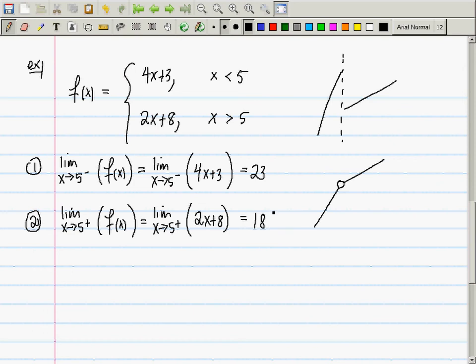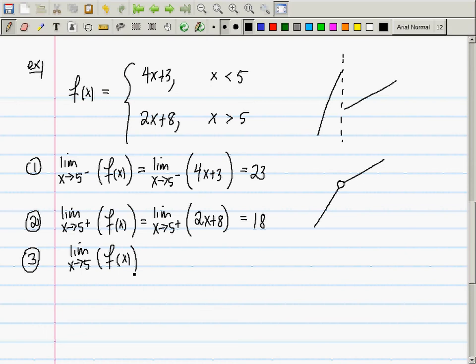Question 3: the limit as x goes to 5 of f(x). The limit from the left exists and equals 23. The limit from the right exists and equals 18. So the general limit does not exist.